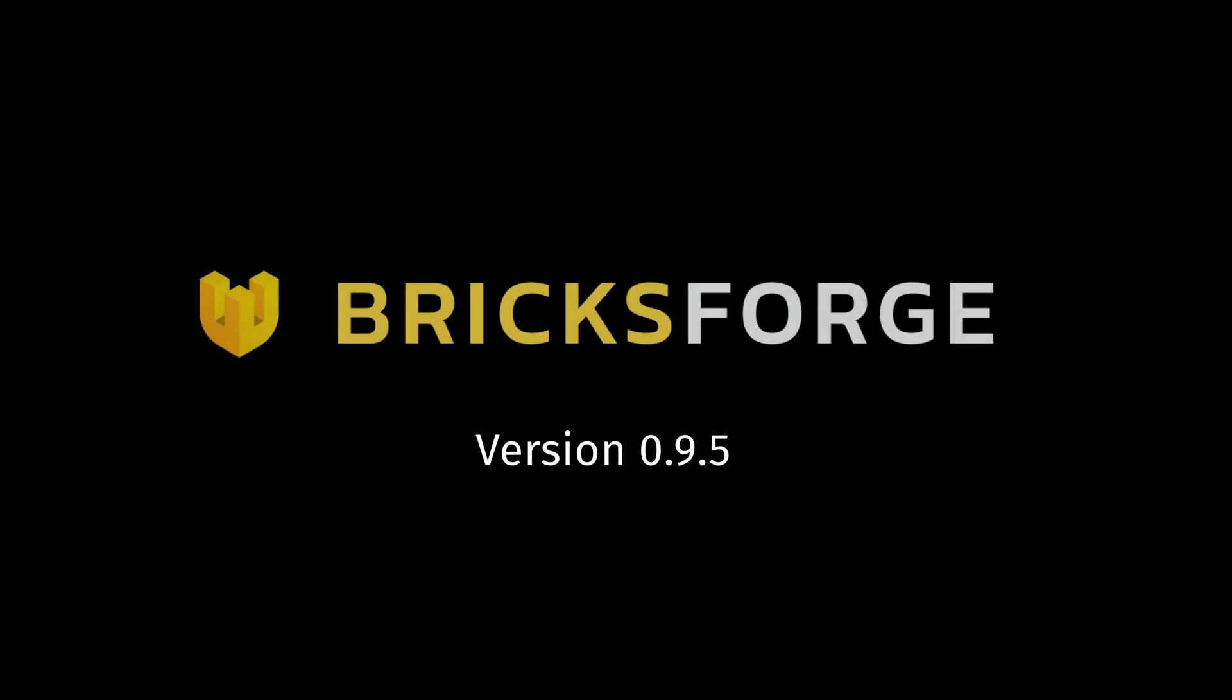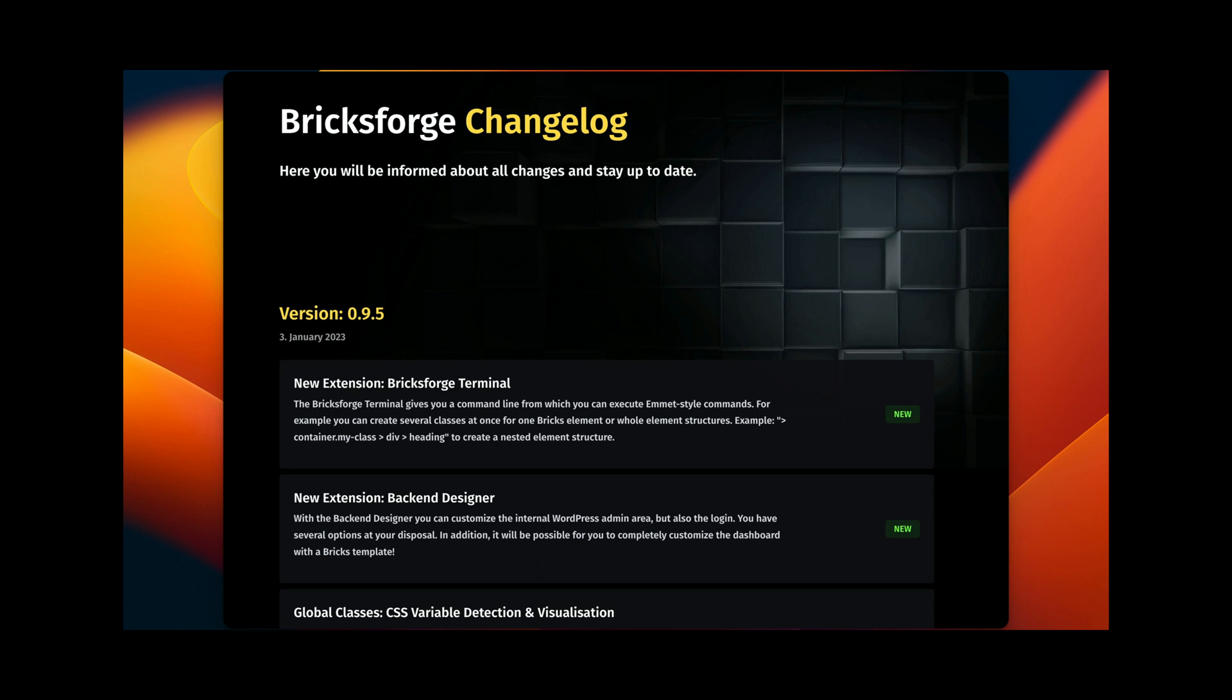Hey guys, this is Daniel from BricksForge and in this video I want to show you some new features for BricksForge version 0.9.5.